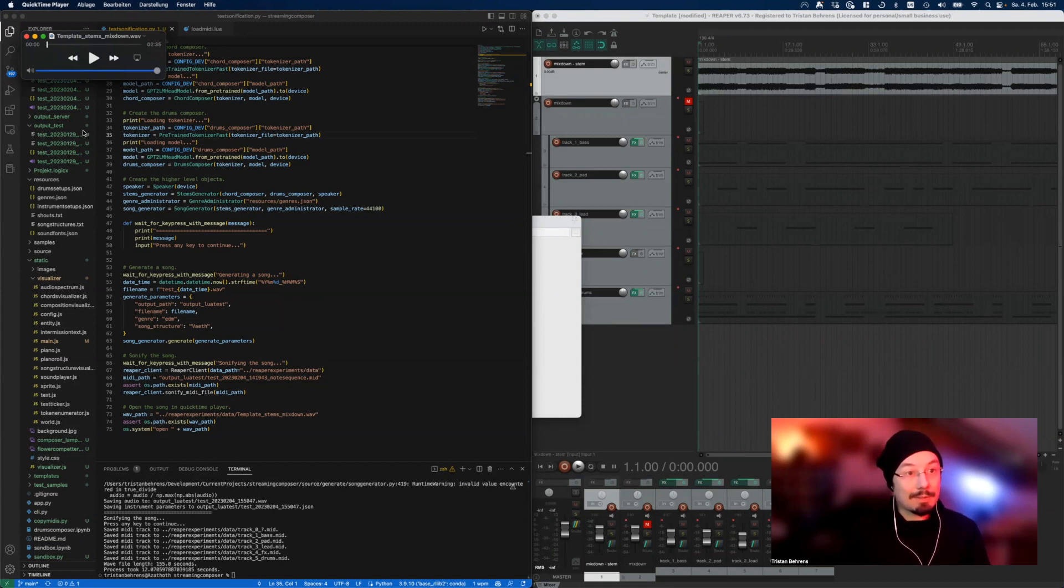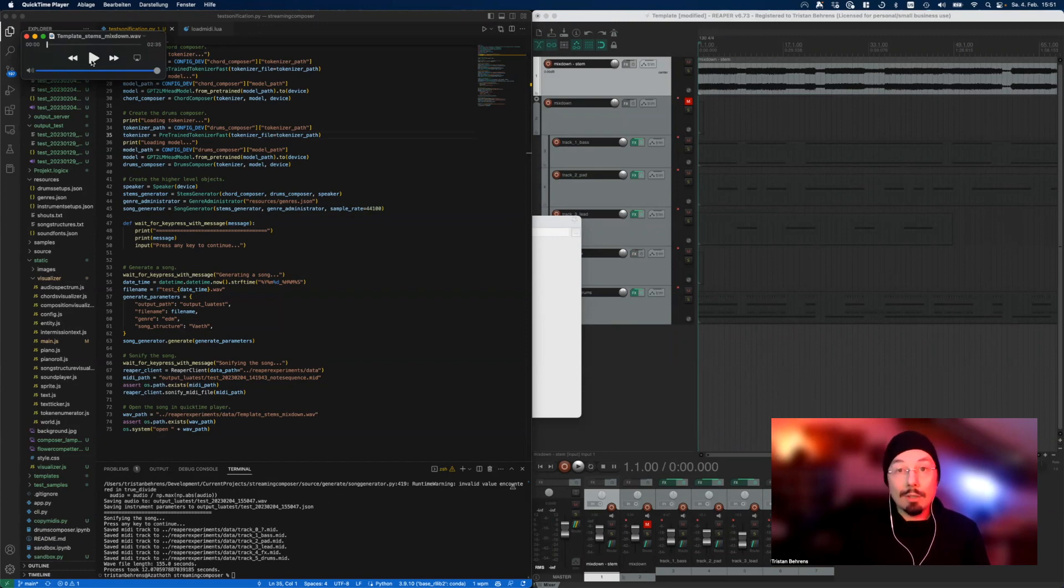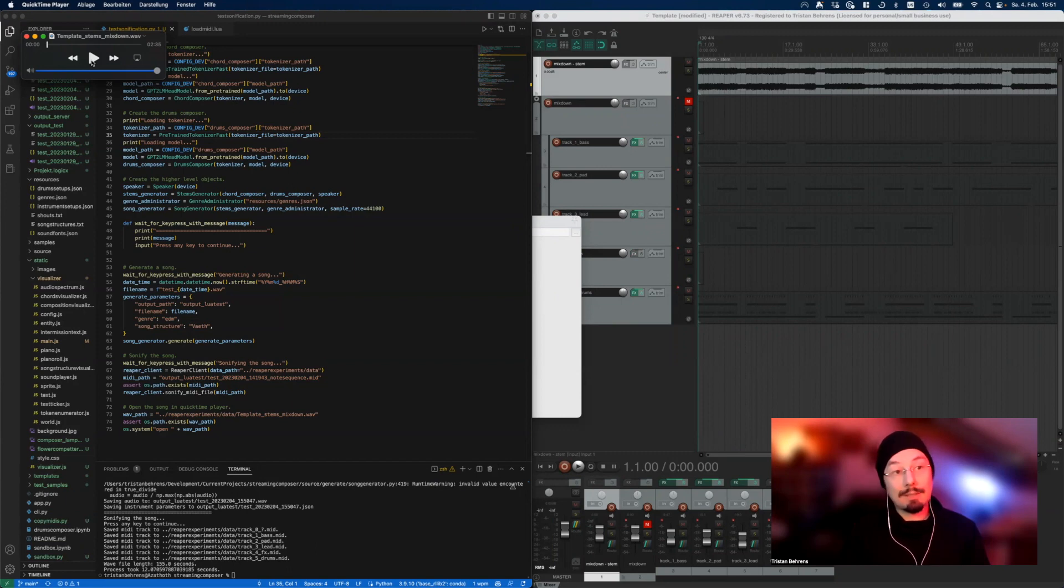And here, suddenly on the left side, something else appeared. This is template_stems_mixed_on.wav - this is now the MIDI file that has been generated by the AI and has now been sonified by Reaper. Let's listen to that one.